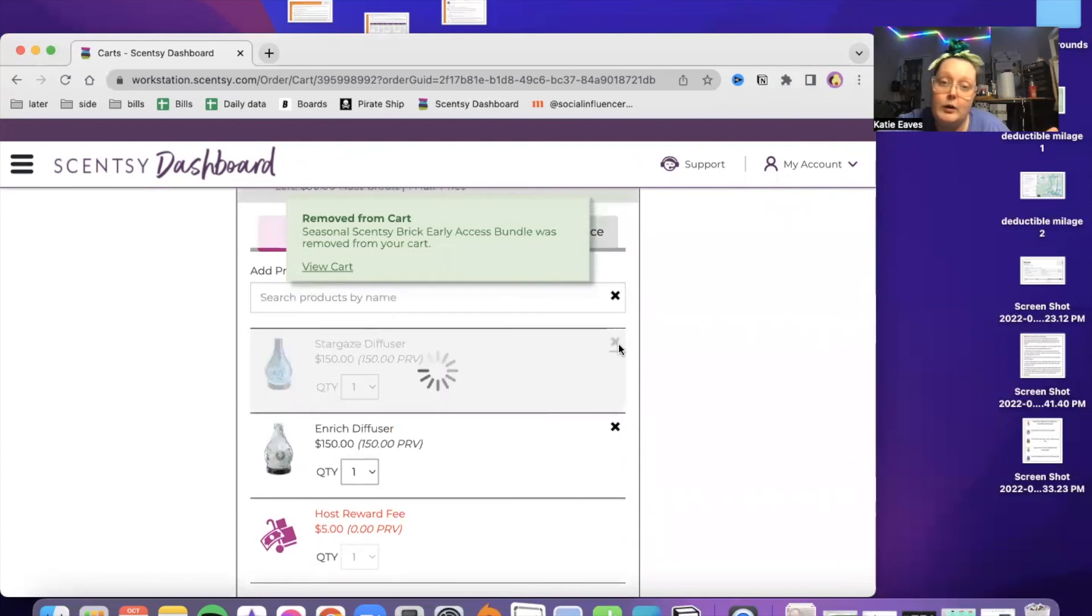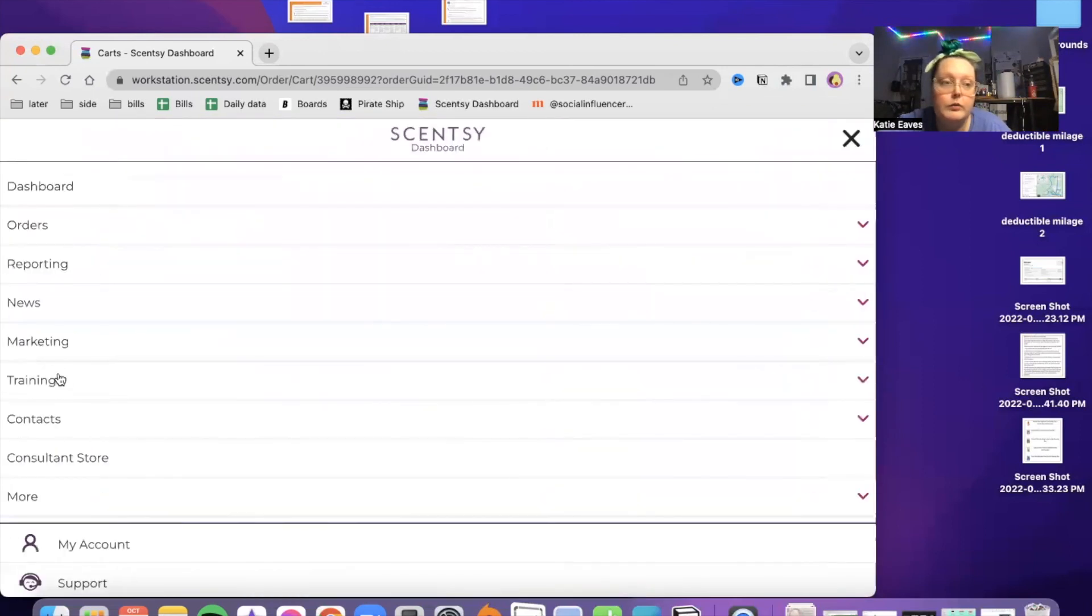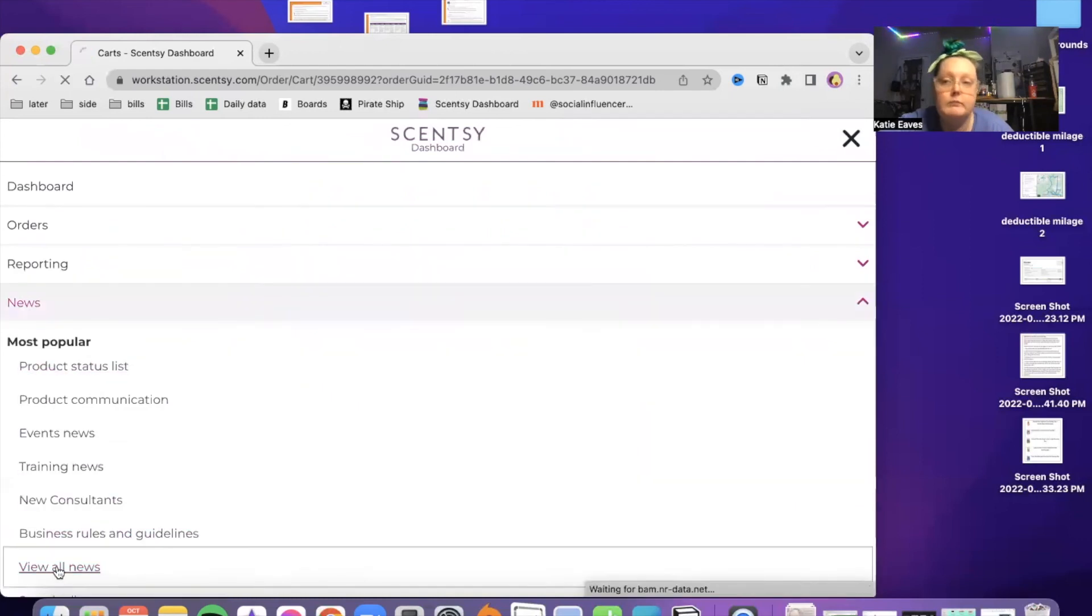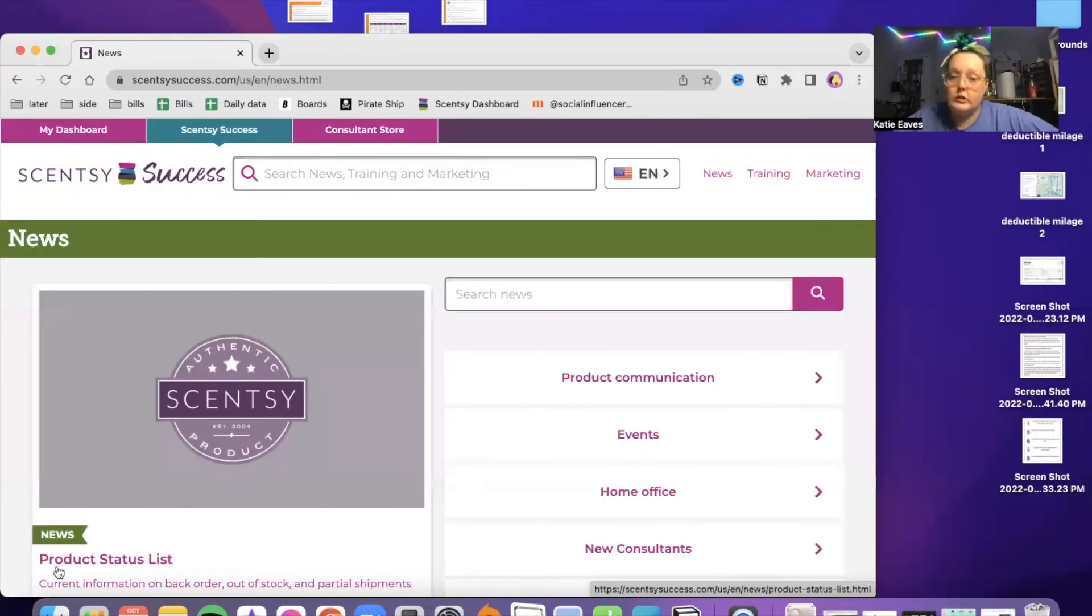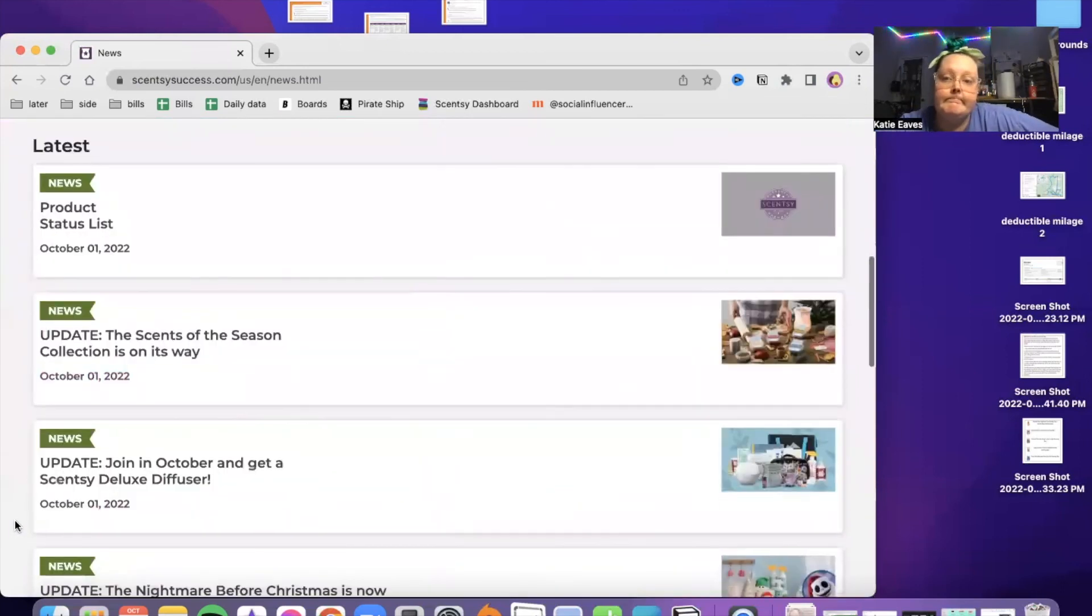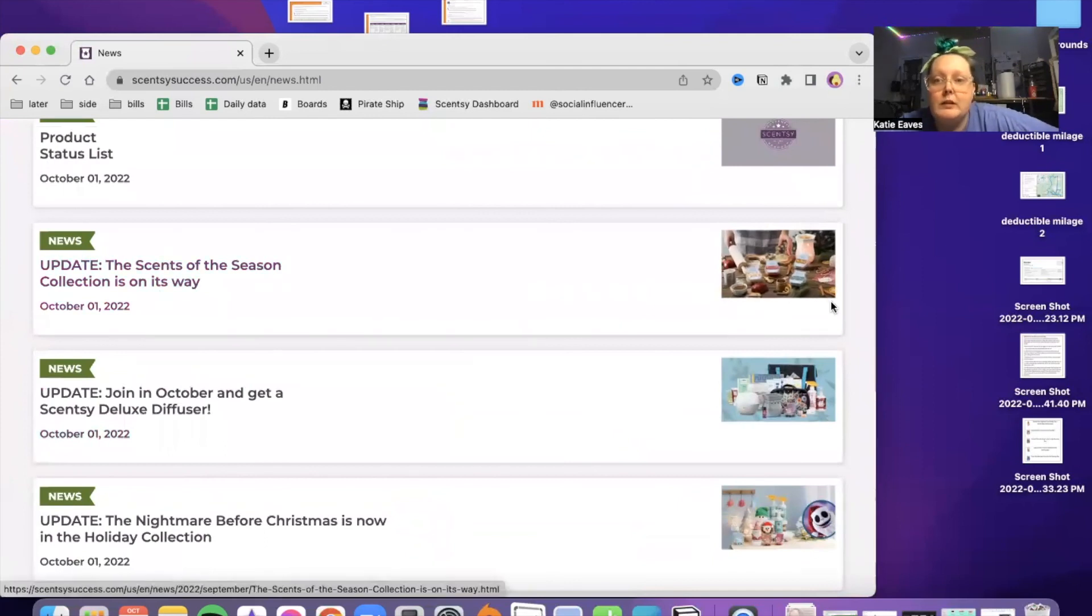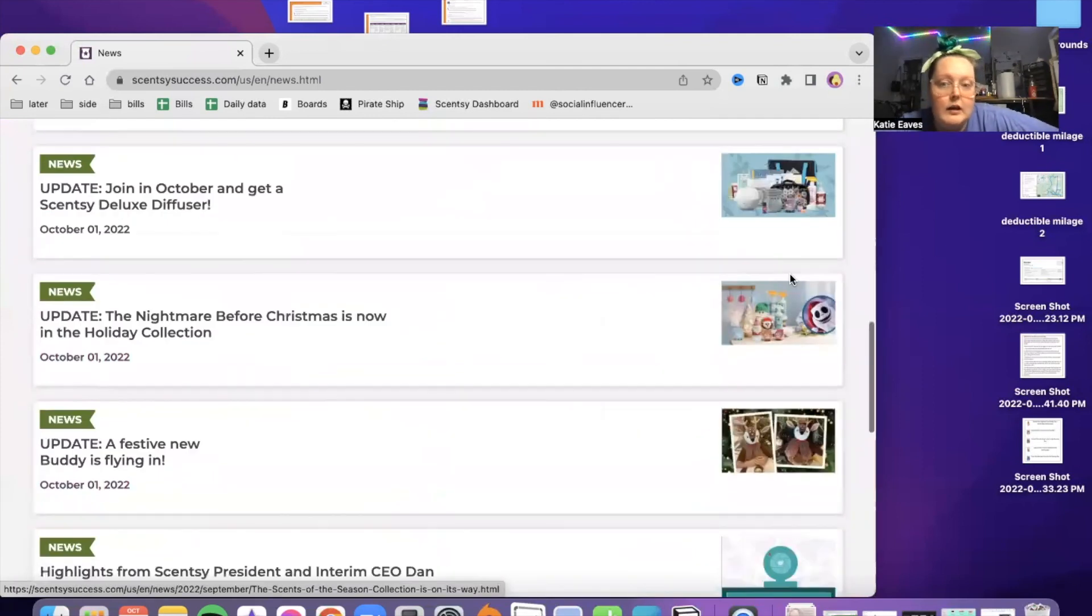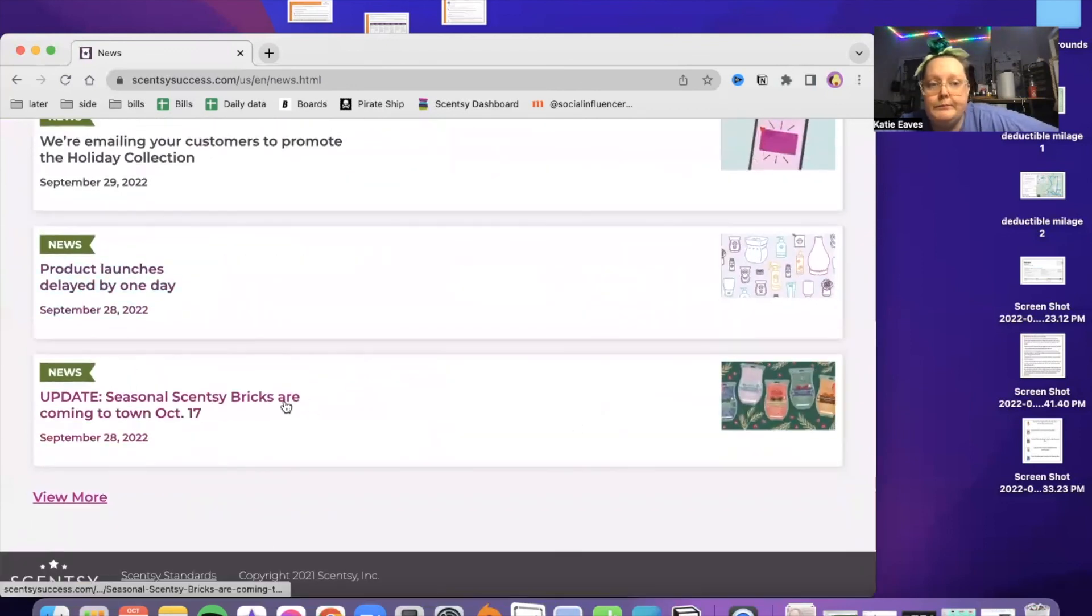So I hope that this was helpful. One way that you can find out more information about your early access opportunities is always checking your news tab. It's not too hard to put it right here up in front. So this is an update on the Scentsy season.